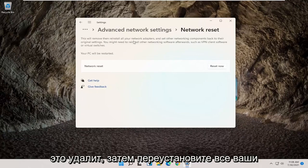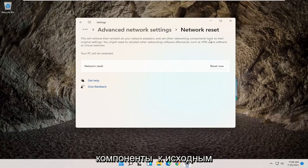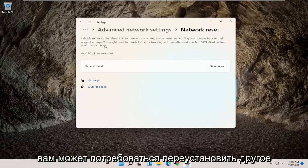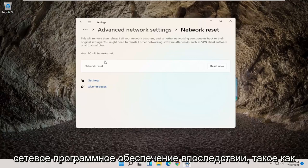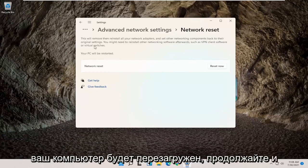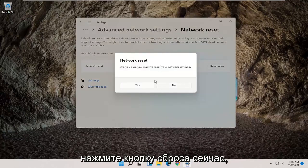This will remove and then reinstall all your network adapters and set other networking components back to their original settings. You might need to reinstall other networking software afterwards, such as VPN client software or virtual switches. Your PC will be restarted — go ahead and select the Reset Now button.